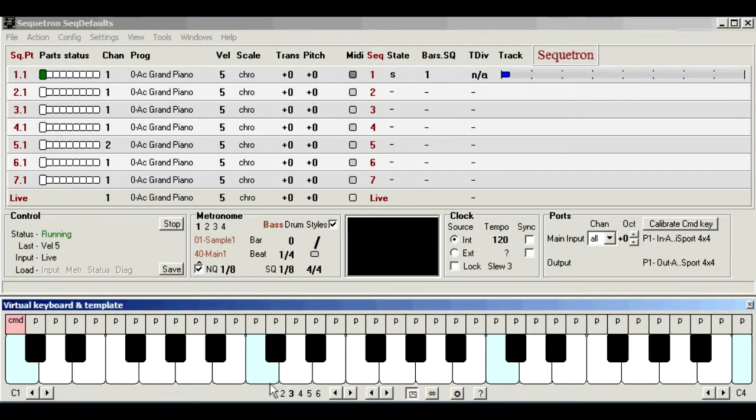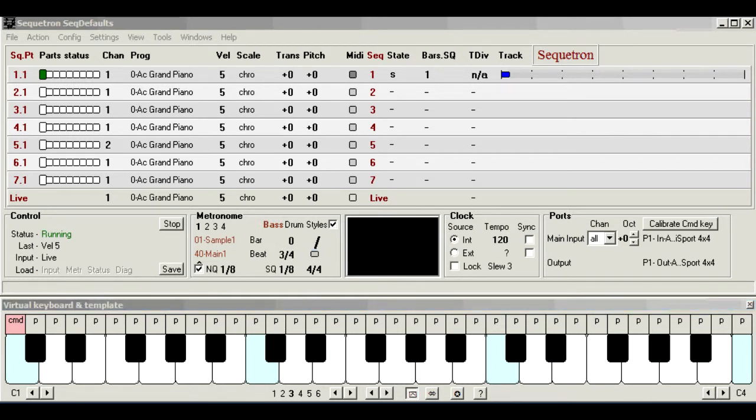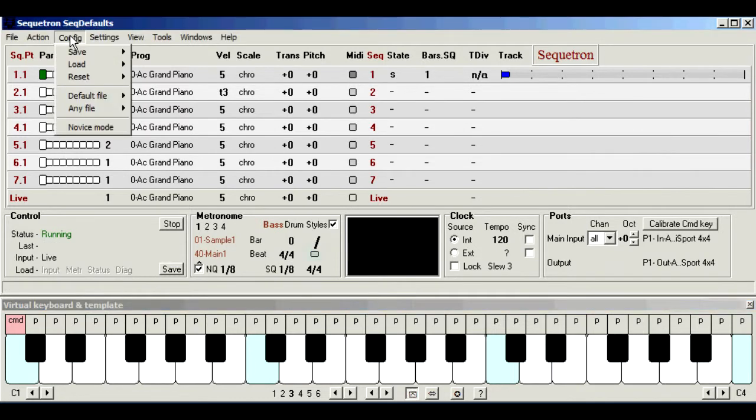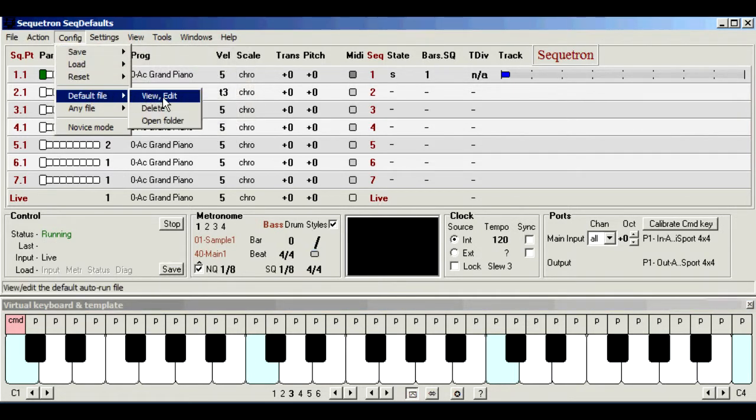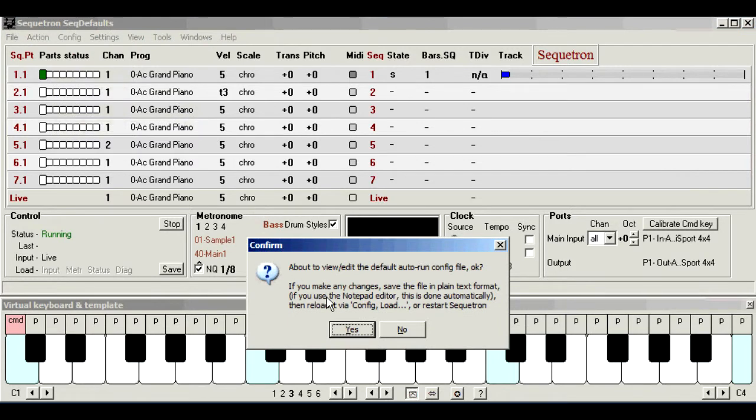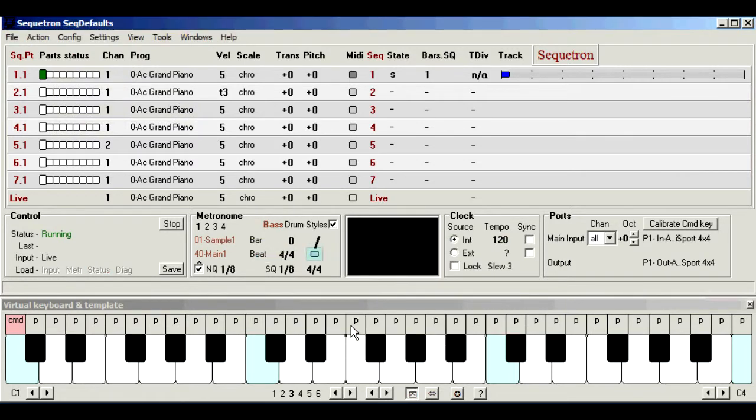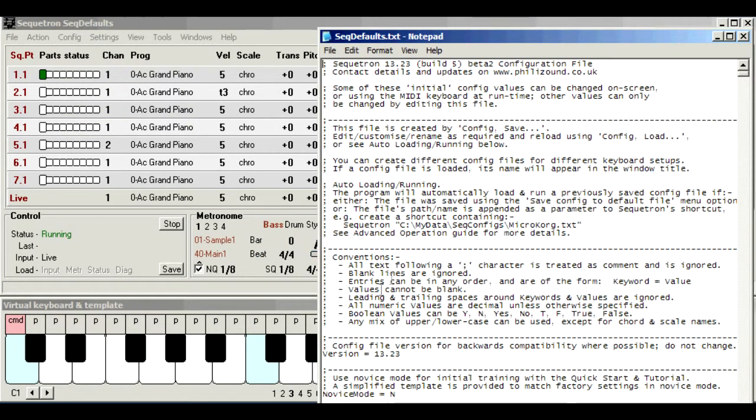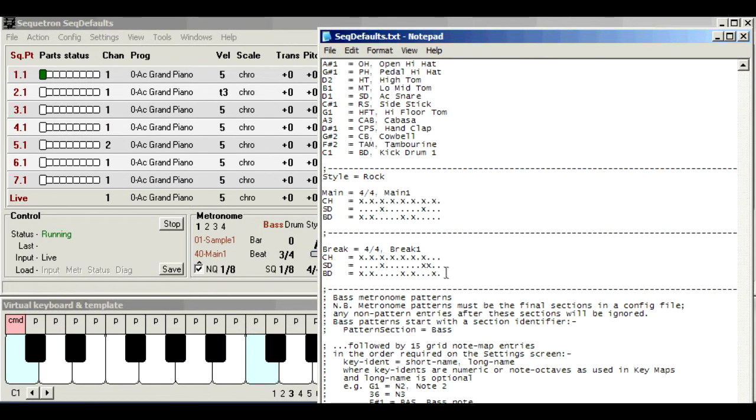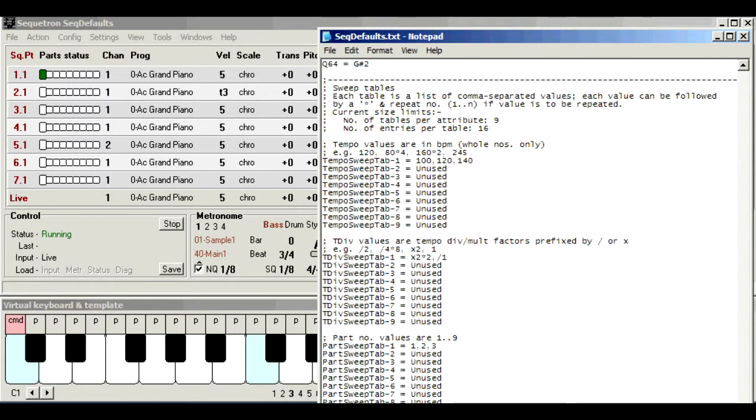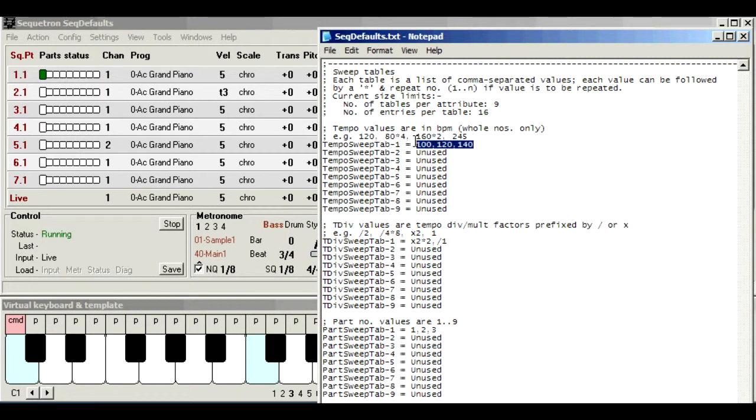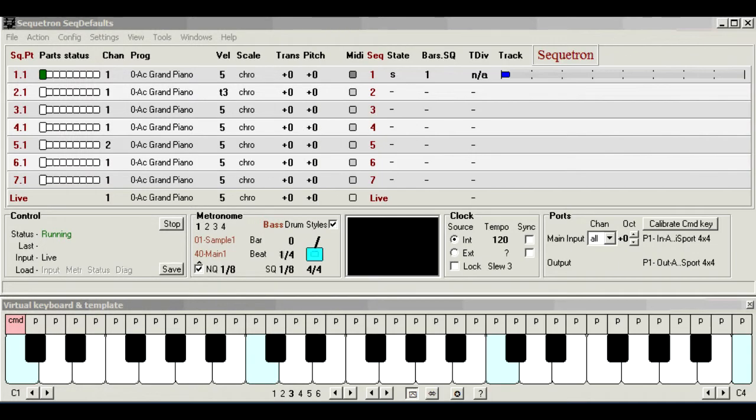As with other settings, such as drum and bass patterns, you can do all this offline by editing the configuration file. And the more spontaneous and fun way is on the fly using the actual standard command sequences from the music keyboard.